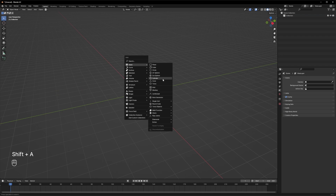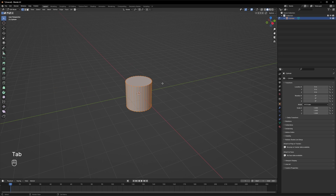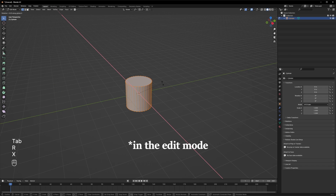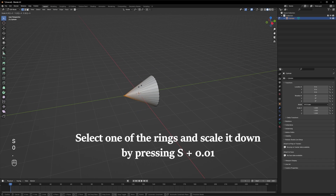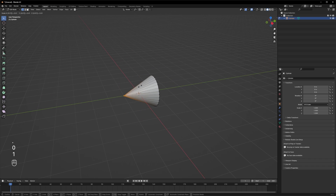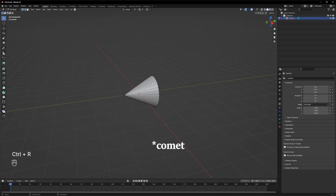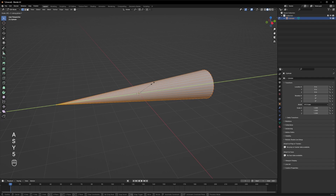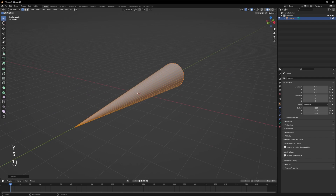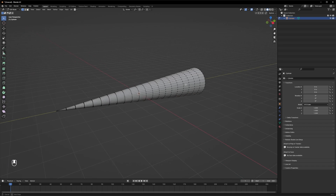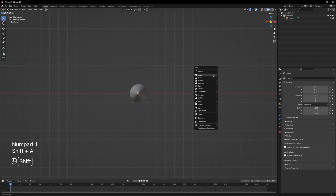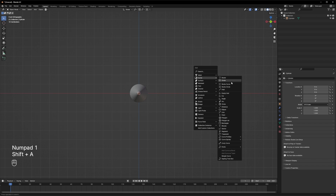Let's add a cylinder and rotate it along the X-axis. This is going to be our shooting star — scale it up on the Y-axis to make it longer, and add a couple of loop cuts. Let's create a curve.